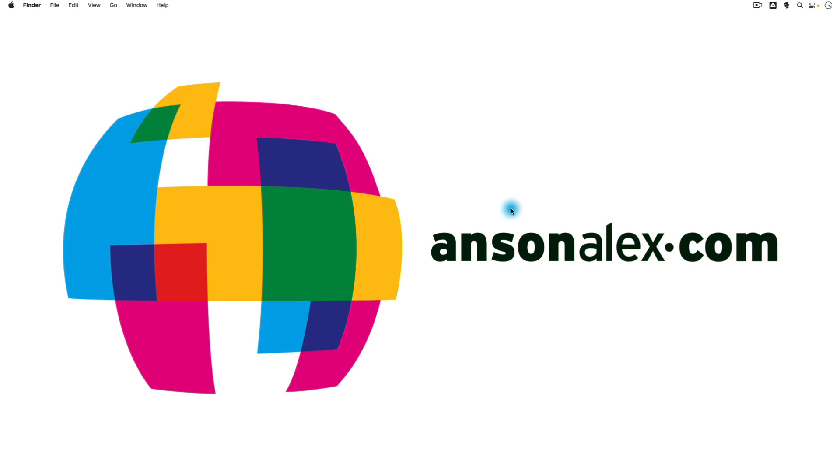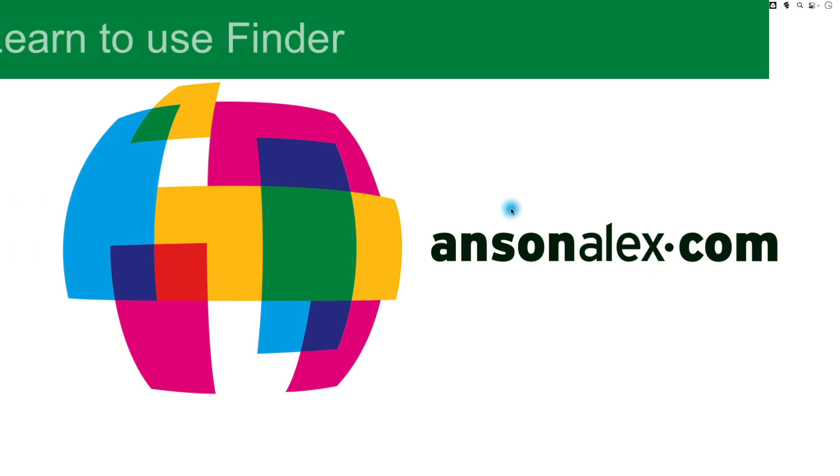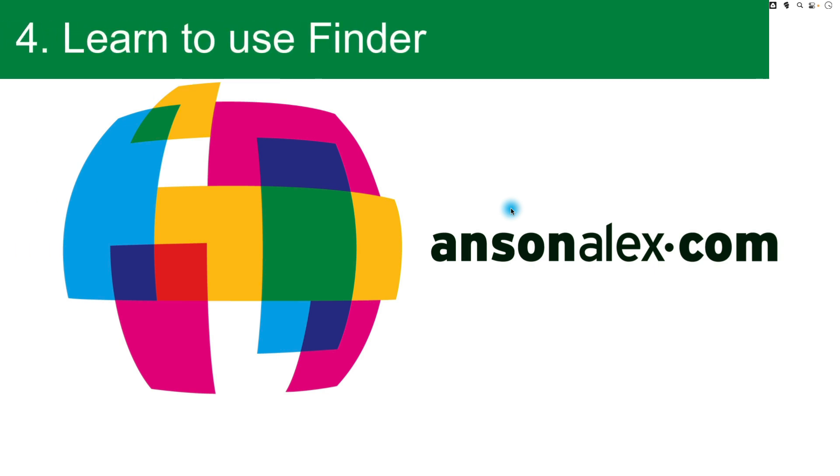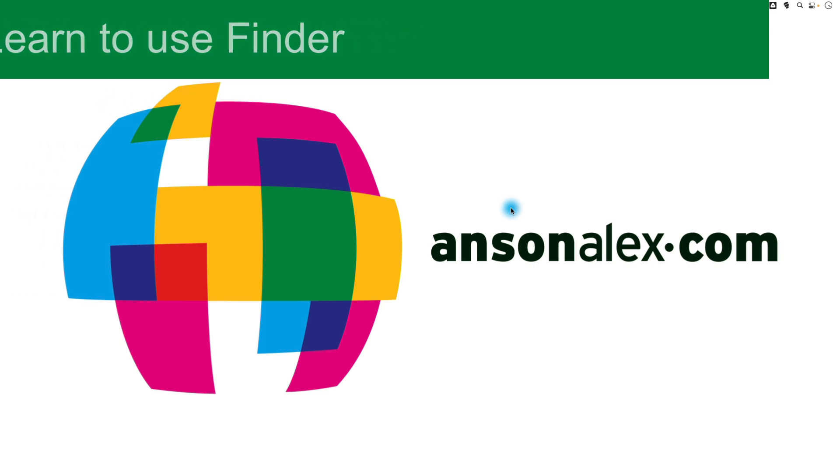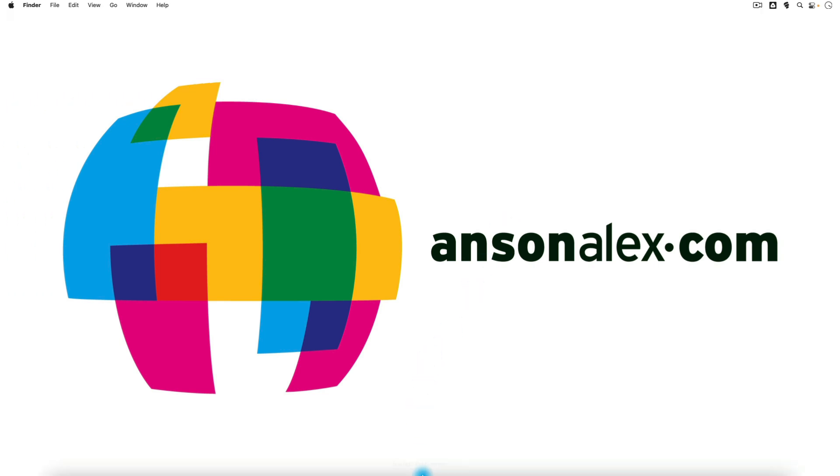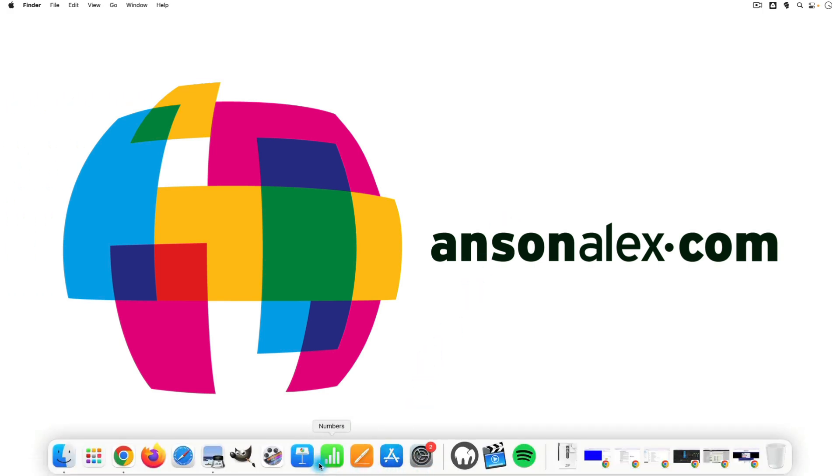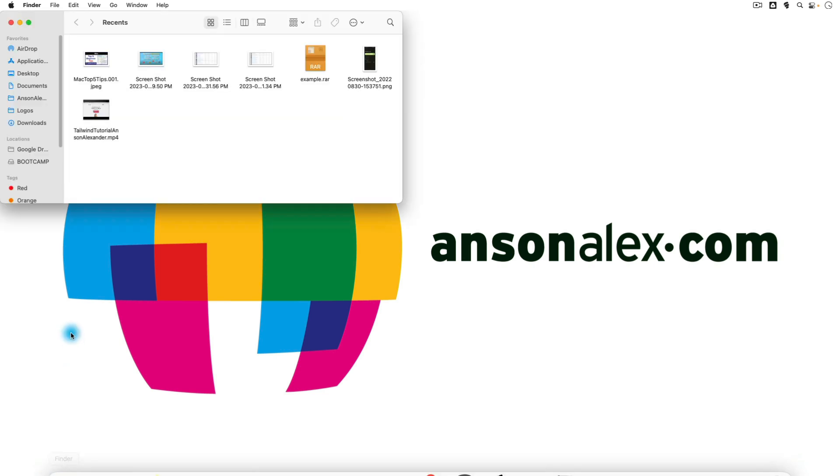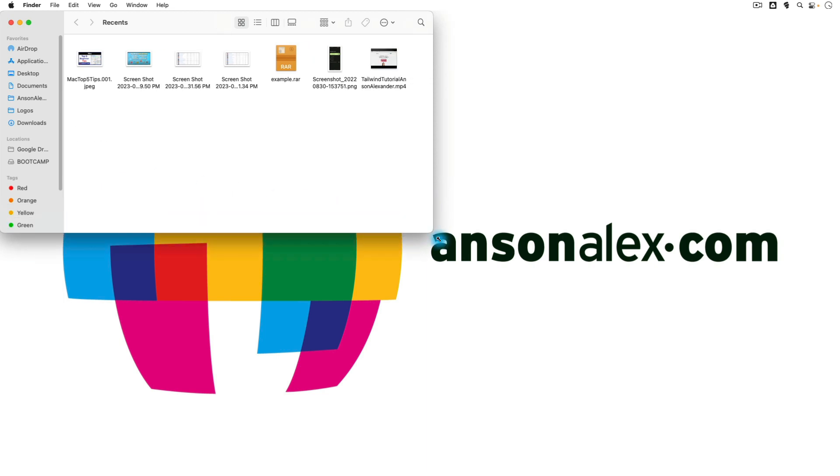The fourth tip that I have for Mac beginners is to get used to finding files with Finder. So if you don't want to use Spotlight, like I showed you earlier in this video, what I do want you to become comfortable with is using this little guy right here, the smiley face finder. So you can click on him in the toolbar and it will open up a new Finder window.